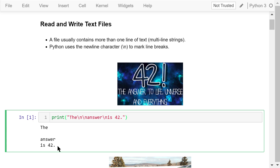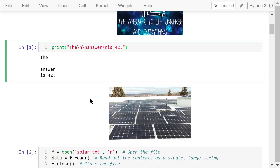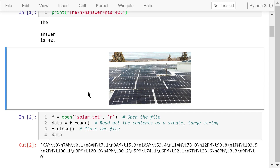By the way, according to the Hitchhiker's Guide to the Galaxy, 42 is the answer to the ultimate question of life, the universe, and everything, calculated by an enormous supercomputer named Deep Thought over a period of 7.5 million years. Enough with the science fiction stuff. Now let's see a real-world example.